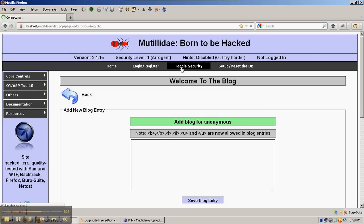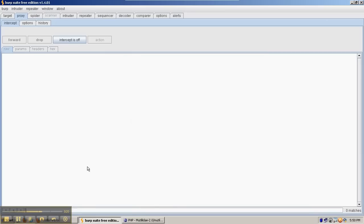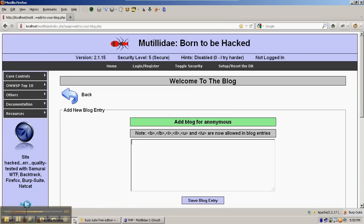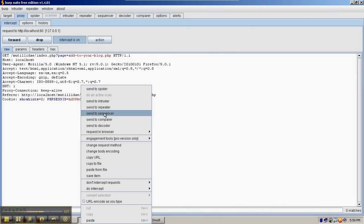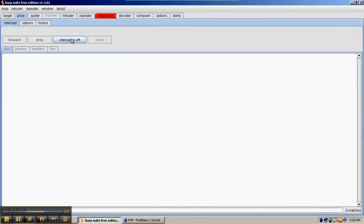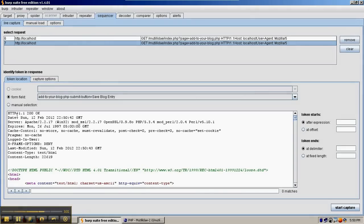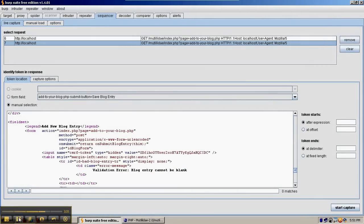We're going to switch to Security Level 5. Turn on the Capture, refresh, right-click, and send the request to the Sequencer. Turn the intercept off, go to Sequencer, do a manual selection, and find the token again. We've found the token — it's still a cross-site request forgery token. We're going to highlight it and hit Start Capture.